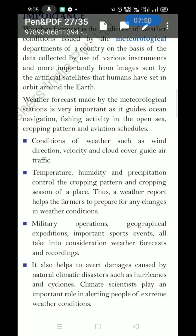Military operations, geographical expeditions, important sports events — all take weather forecasts into consideration. The schedule of matches is totally dependent on weather forecasting, as seen in IPL or World Cup schedules. You have seen matches abandoned due to rain, especially in cricket. Weather forecasting also helps avert damages caused by natural climatic disasters such as hurricanes and cyclones. Climate scientists play an important role in alerting people to extreme weather conditions.